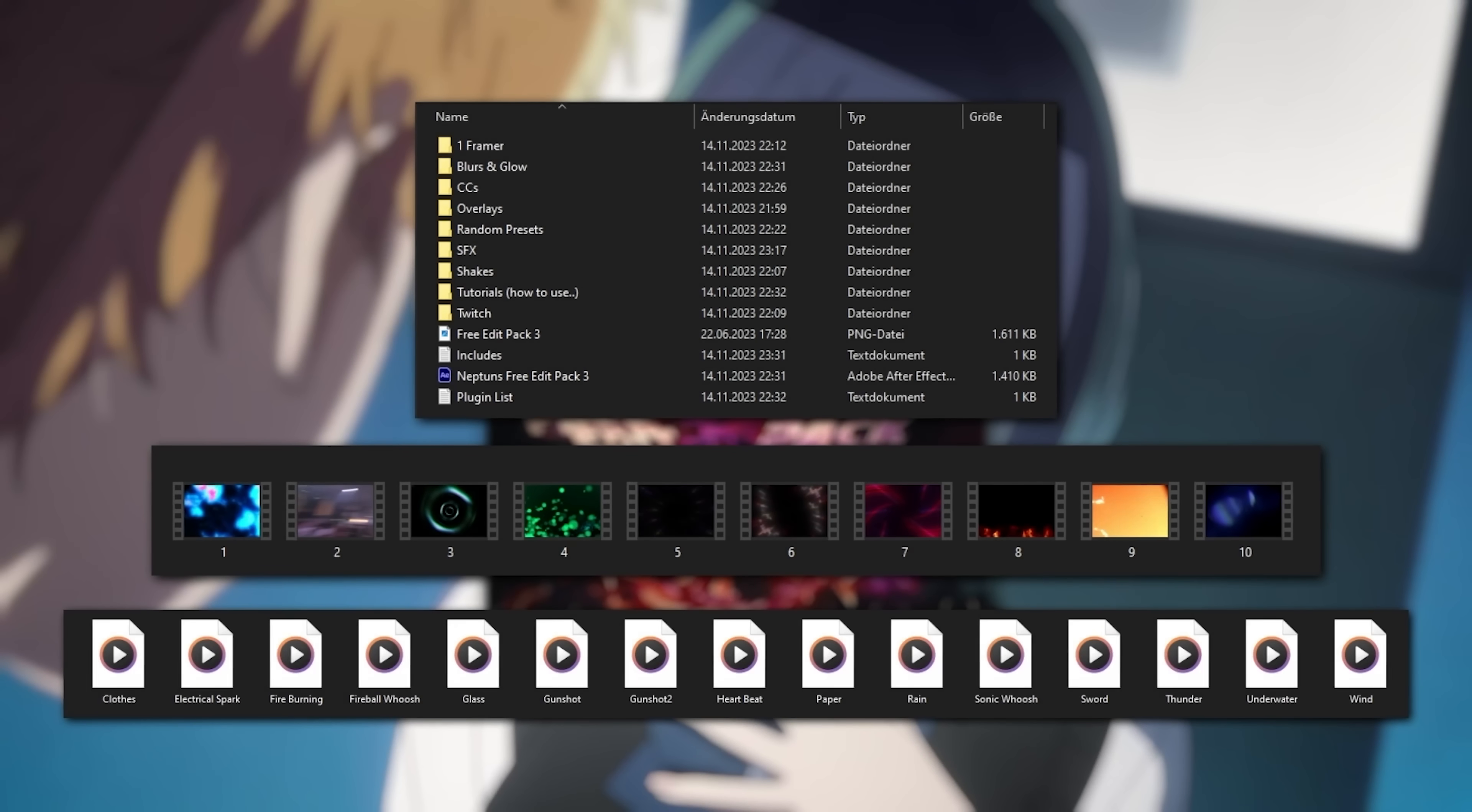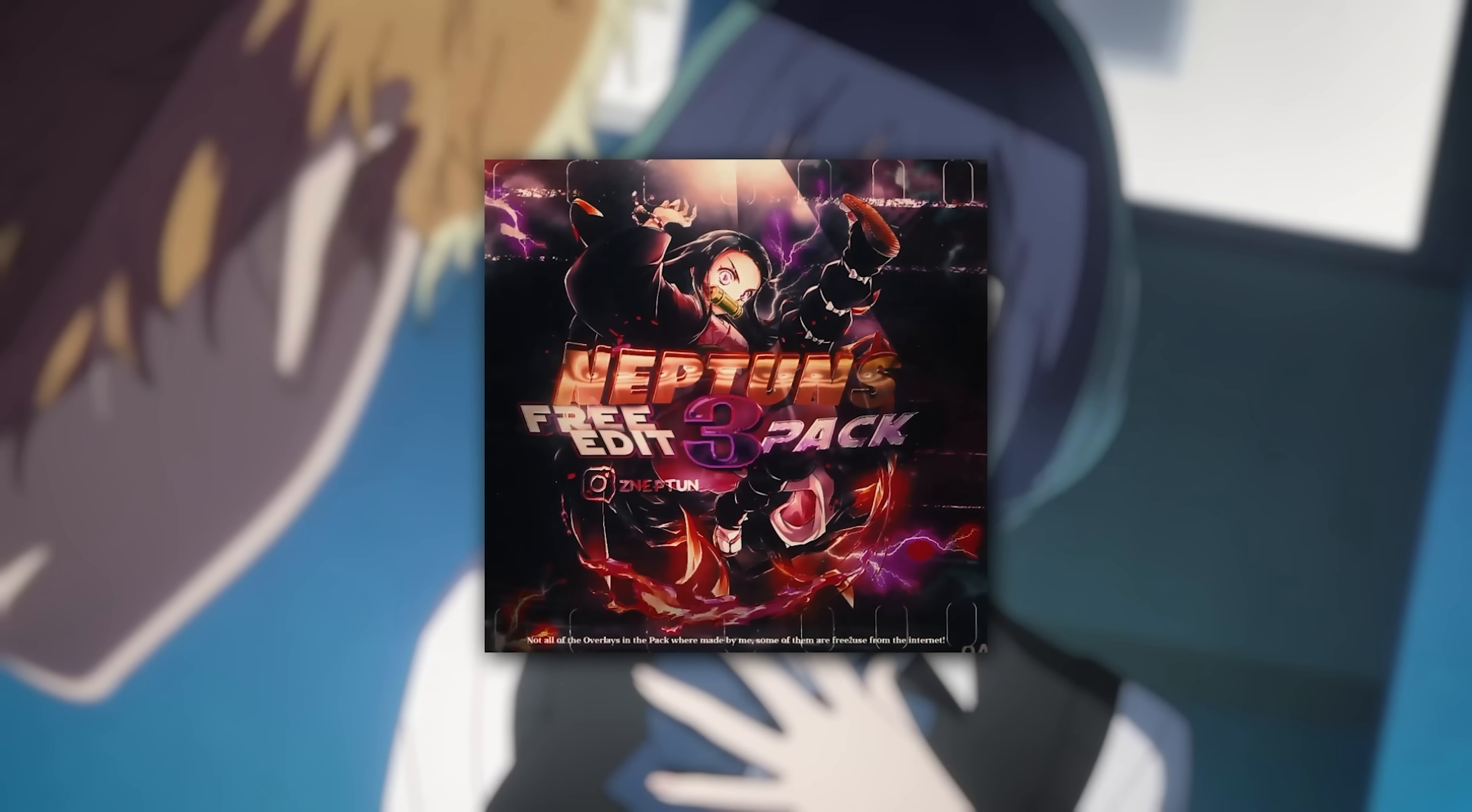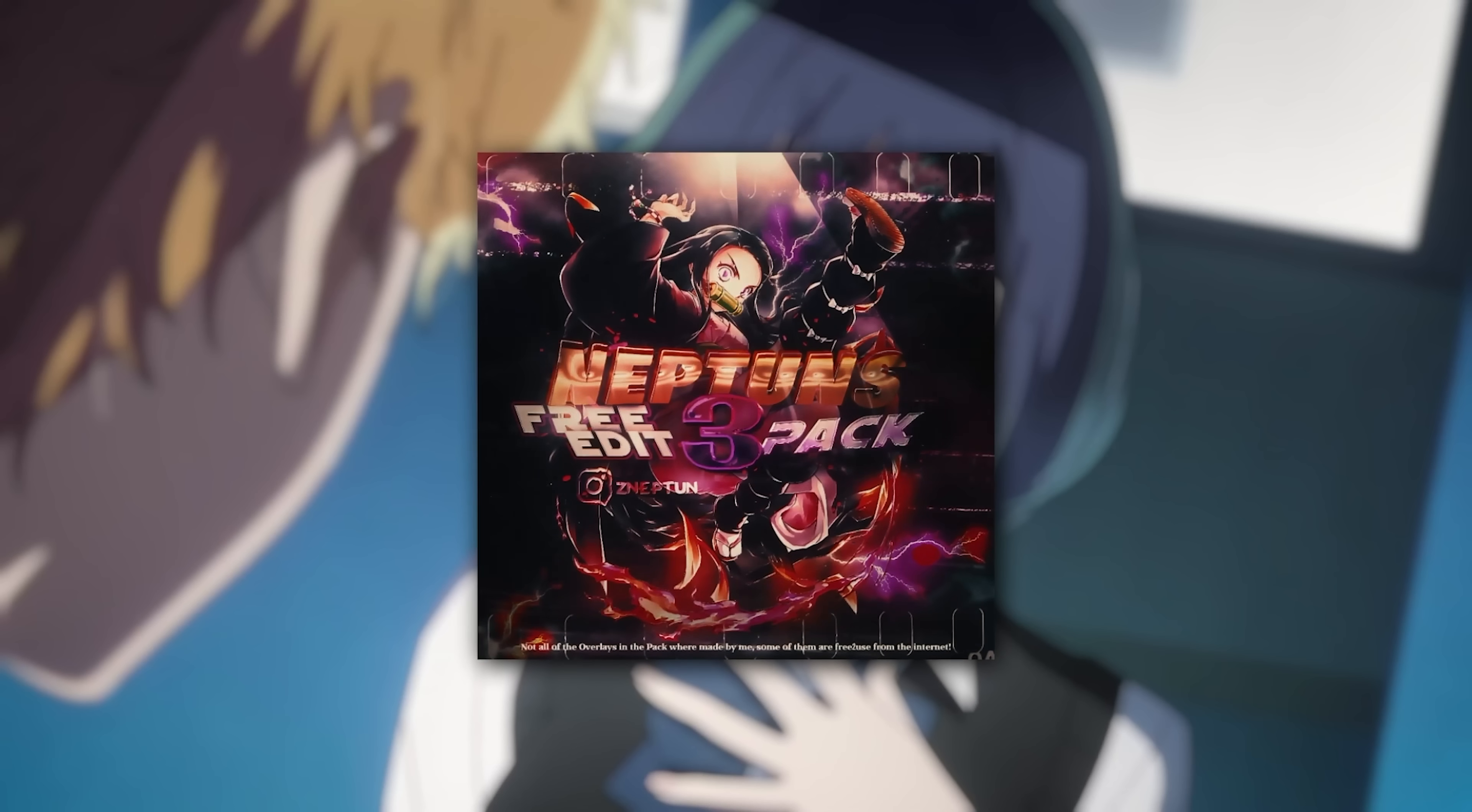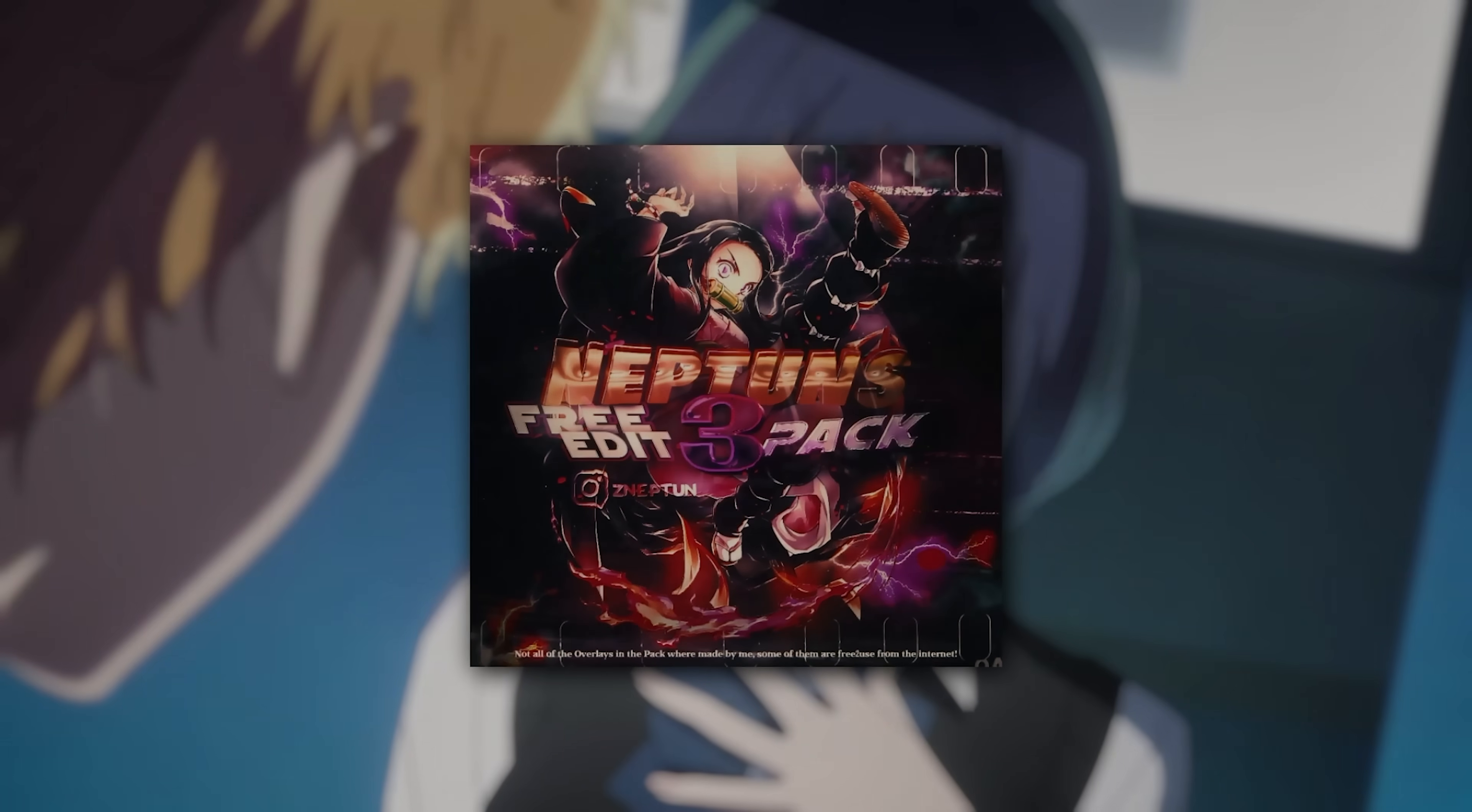It includes a bunch of things such as overlays, color gradients, shakes, presets, tutorials, sound effects and even more. If you're willing to try it out, check out the link in the description and let's get right back to the video. Enjoy!